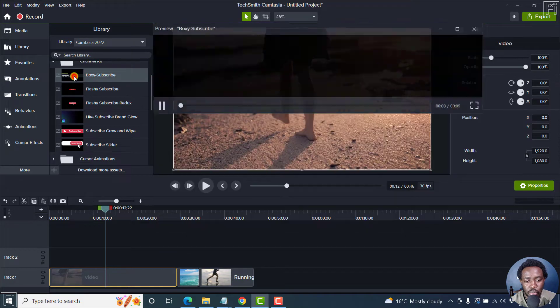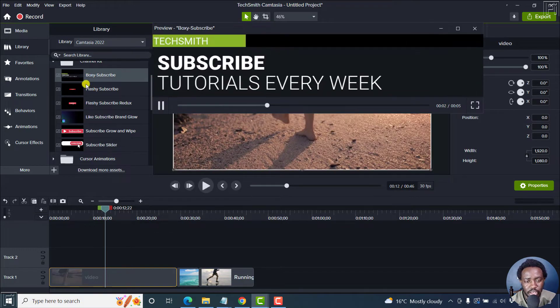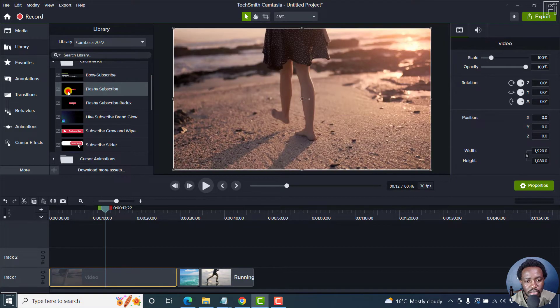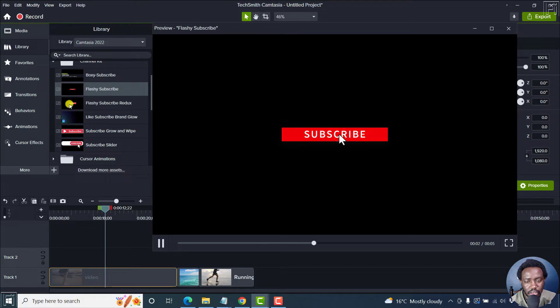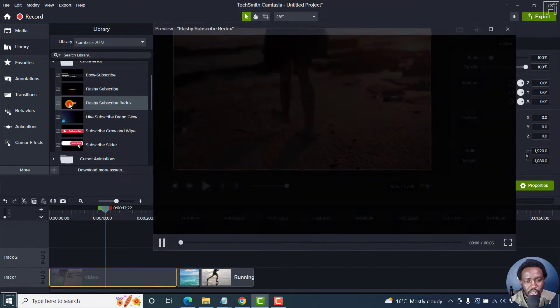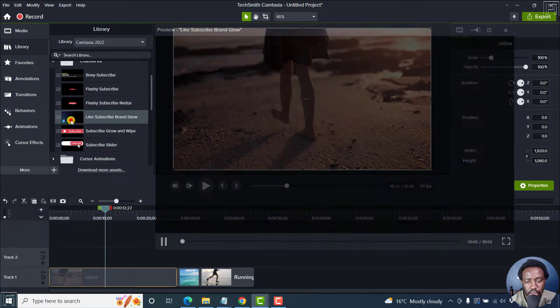There is the Boxy Subscribe that looks like that. There is the Flashy Subscribe. It looks like that. There is the Flashy Subscribe Redux. It looks like that.